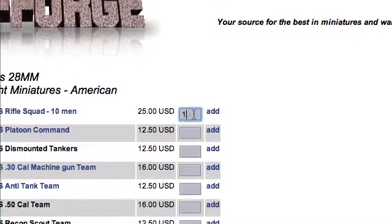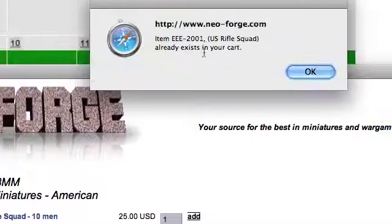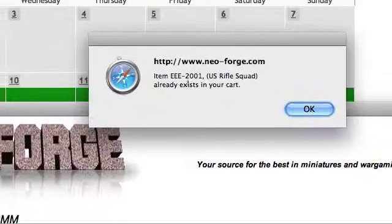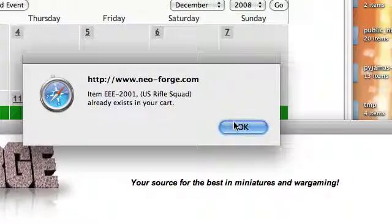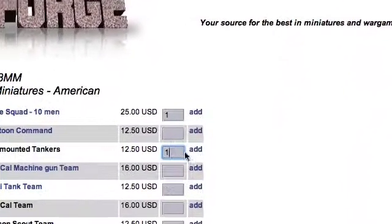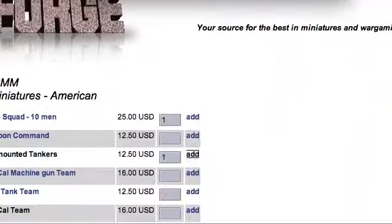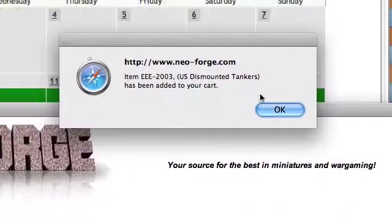So, if I go ahead and click on add, I get a pop-up saying it already exists in my cart. So, if I can go over here real quick and add one, it has been added to my cart.